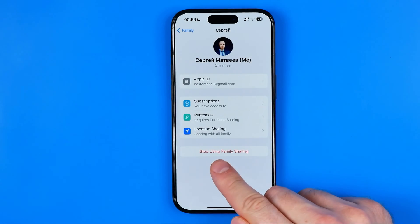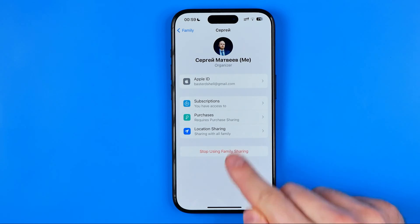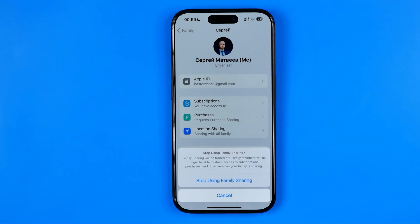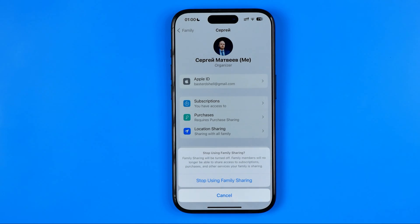Down below, select 'Stop Using Family Sharing.' It says that if you continue, family sharing will be turned off and family members will no longer be able to share access to subscriptions, purchases, and other services your family is sharing, such as iCloud for instance. To continue, just tap right there.